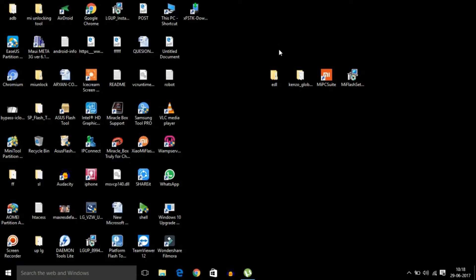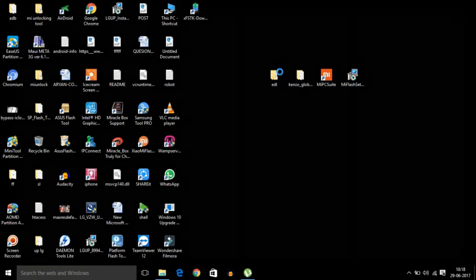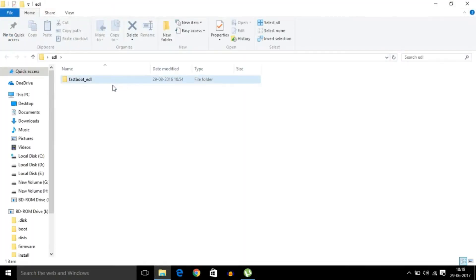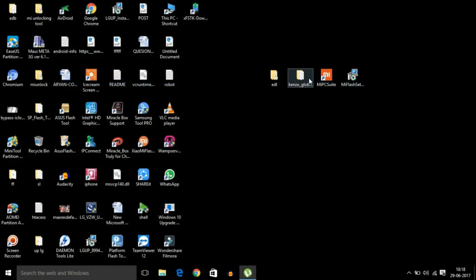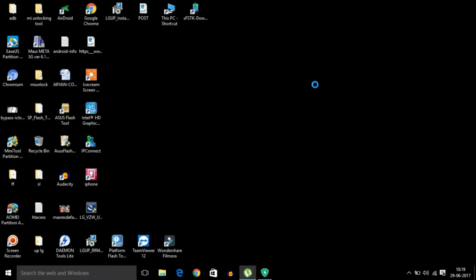On the computer, there are four files you need to download — all links are in the description below. The first is the EDL fastboot file, the second is the flash file for Redmi Note 3 fastboot, the third is MI PC Suite, and the fourth is the MI Flash Tool. Download and install MI PC Suite and MI Flash Tool on your computer, then reboot the computer with disabled driver signature mode. If you don't know how to do this, check the video linked in the description.